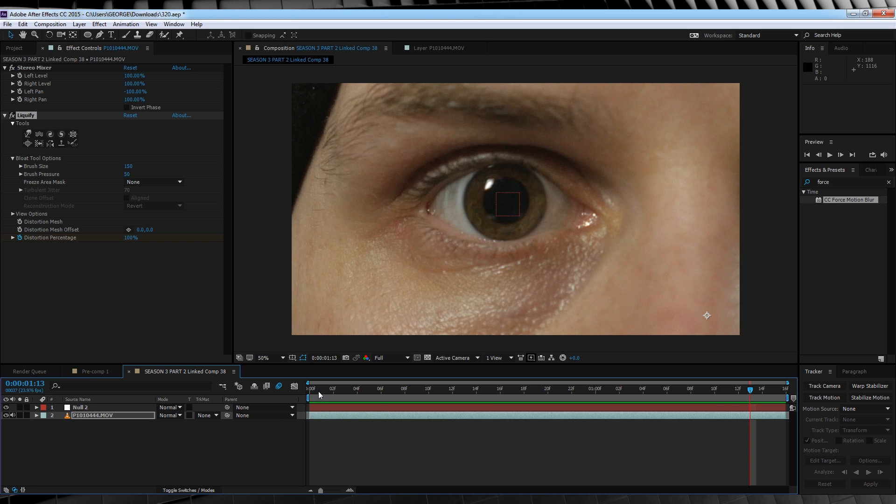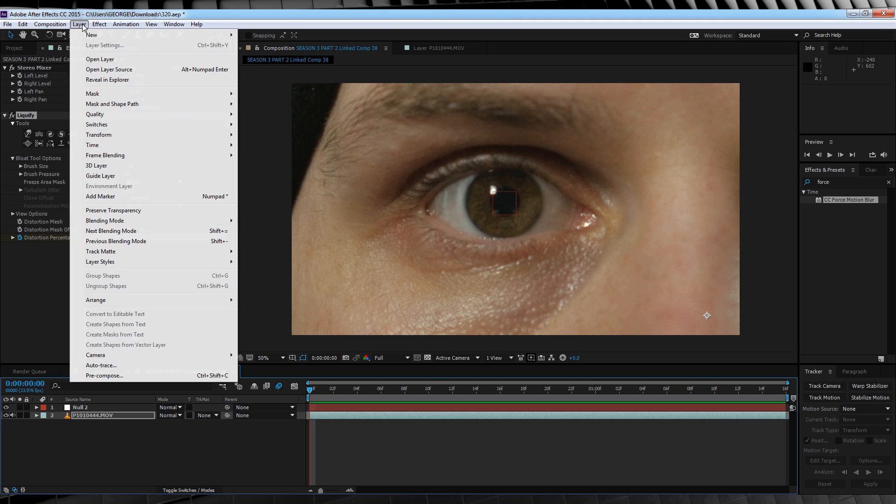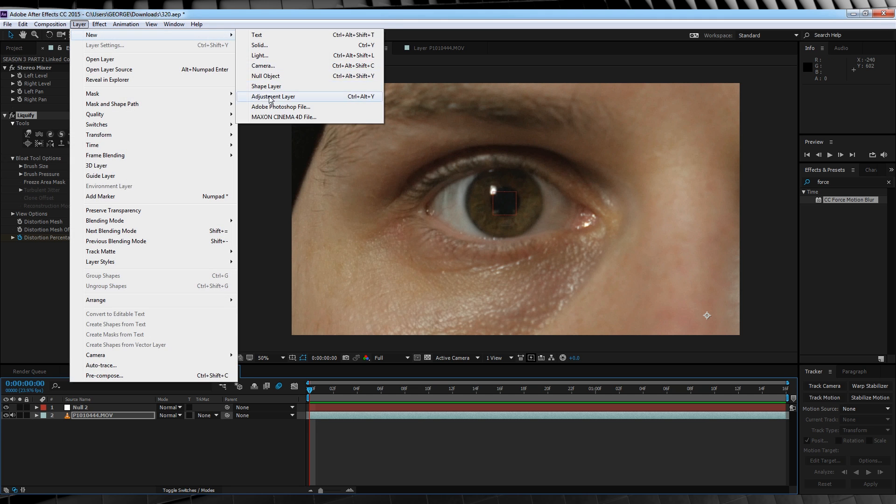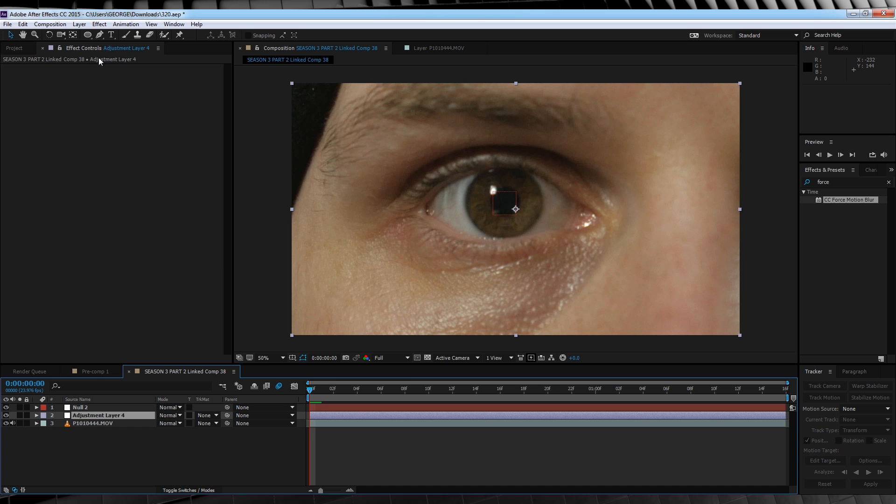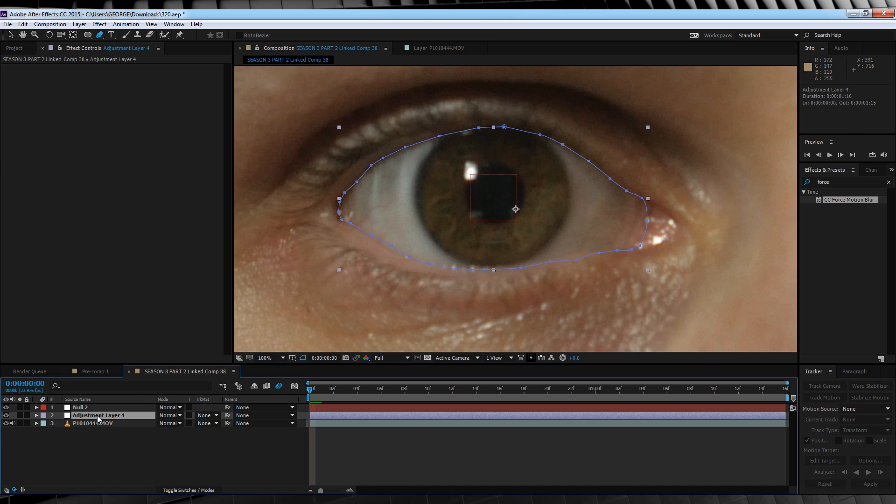Now before we move on to our lightning, we need to do one more thing. In the original shot, Barry's eye color changes slightly, so let's do that too. Let's grab a new adjustment layer, grab the pen tool, and we'll draw a mask around the inside of the eye. Let's then hit F and feather it out around 10 to 20 pixels.